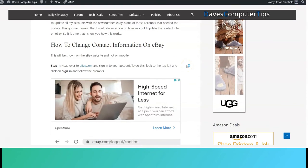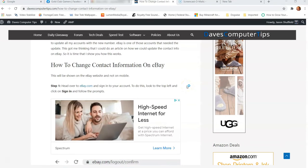Hi, this is Jason with Dave's Computer Tips with another how-to video for you. This one's on how to change contact information on eBay. That's right, another eBay how-to video for you guys which I think is very important.